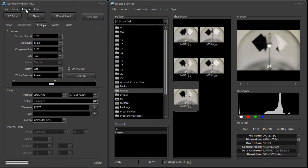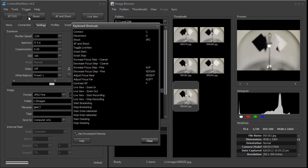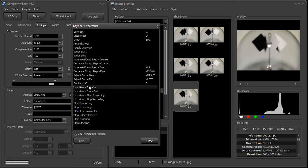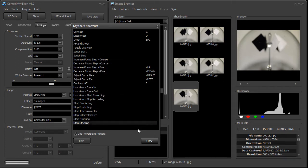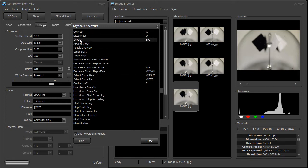You can also use a PowerPoint remote, and it's just like a keyboard shortcut. You just put a check mark here. This can be a wired or wireless PowerPoint remote. You press a button on the remote, it activates a mapped key which is connected to one of the commands, and you can have it shoot, connect, disconnect, or many other different options.